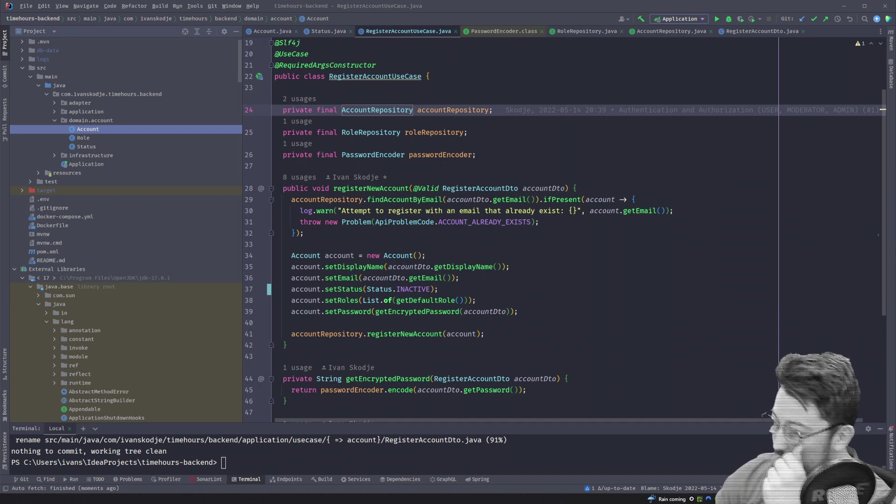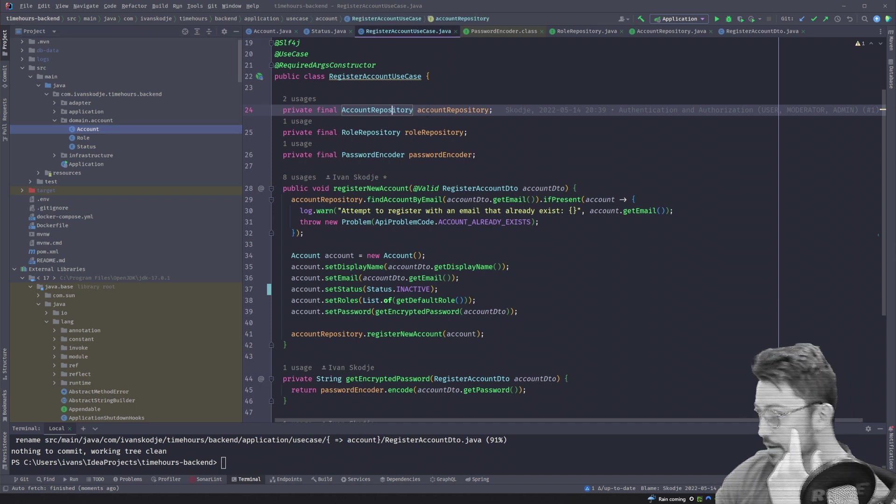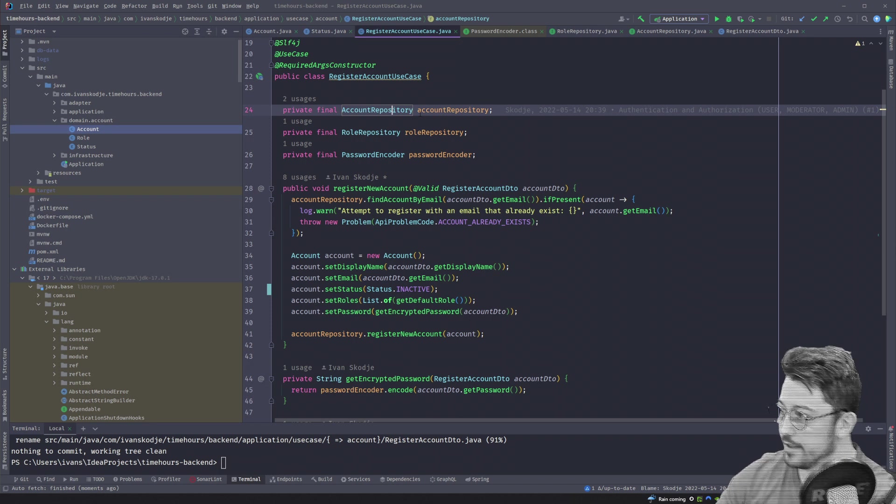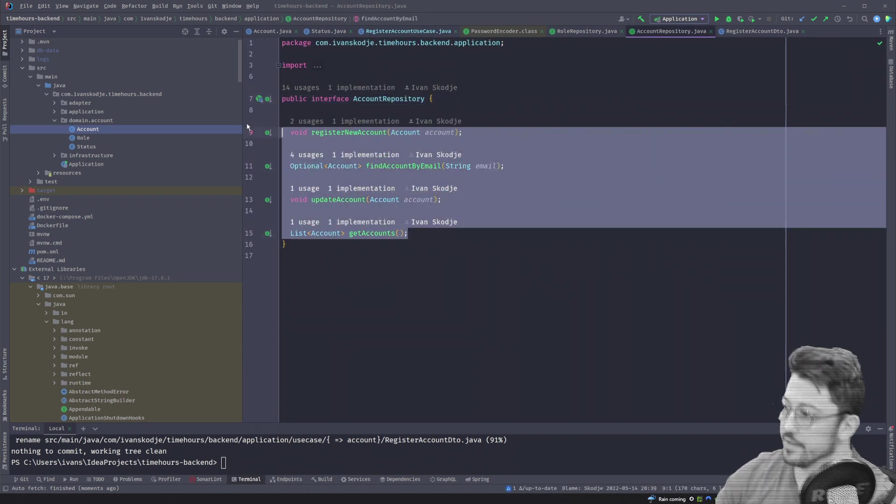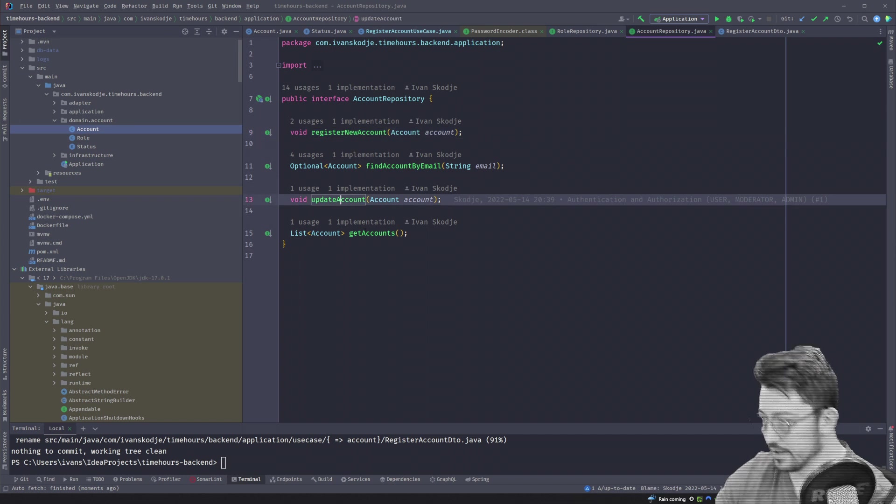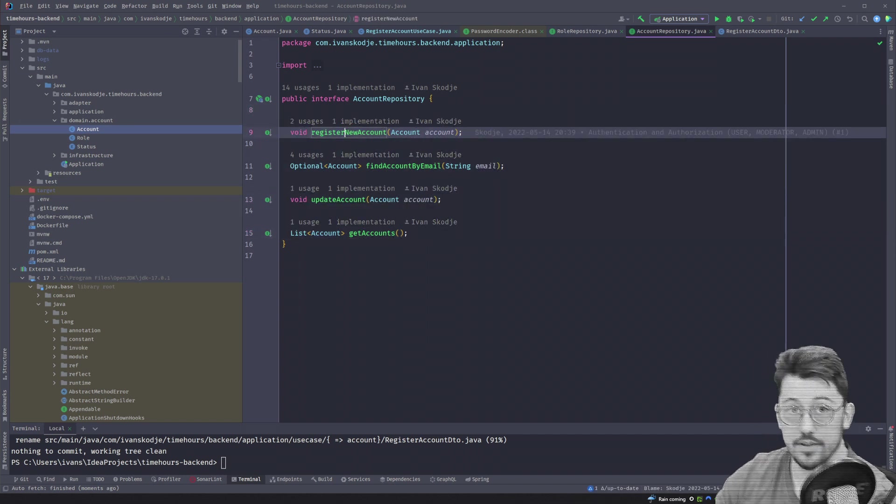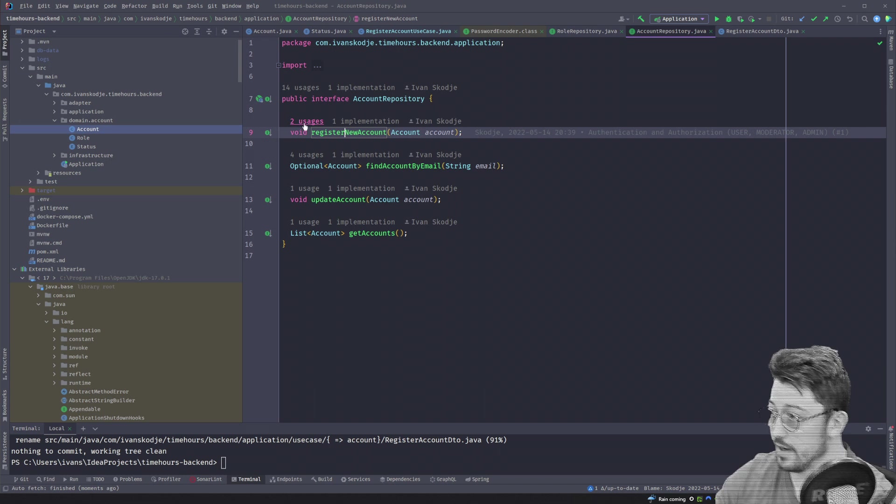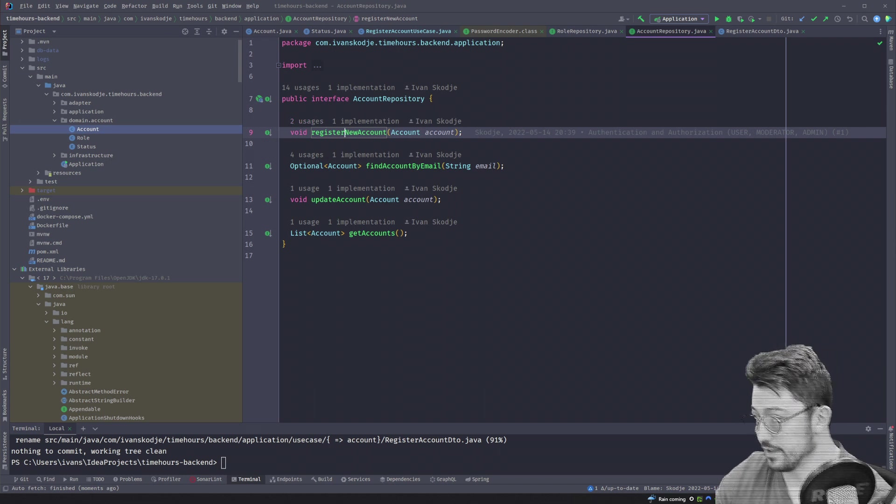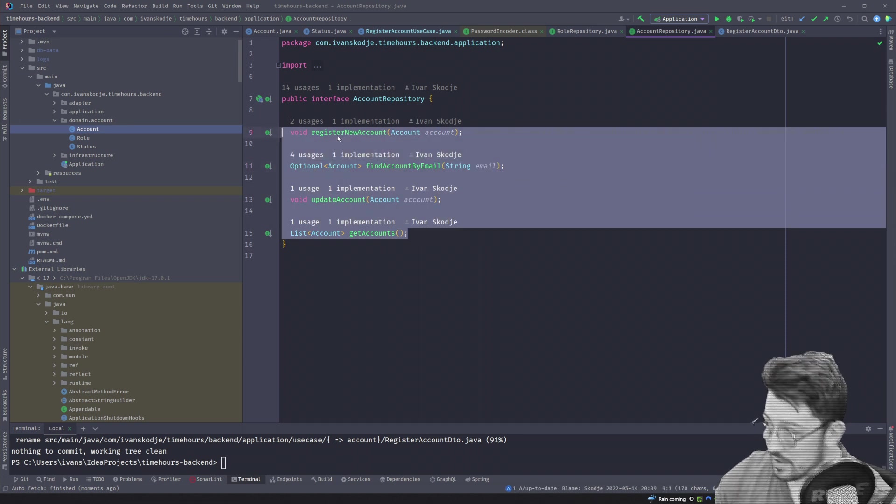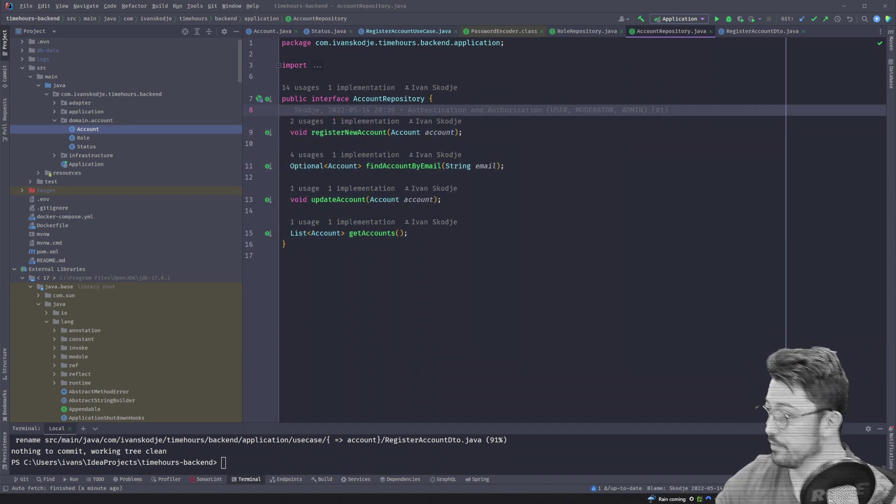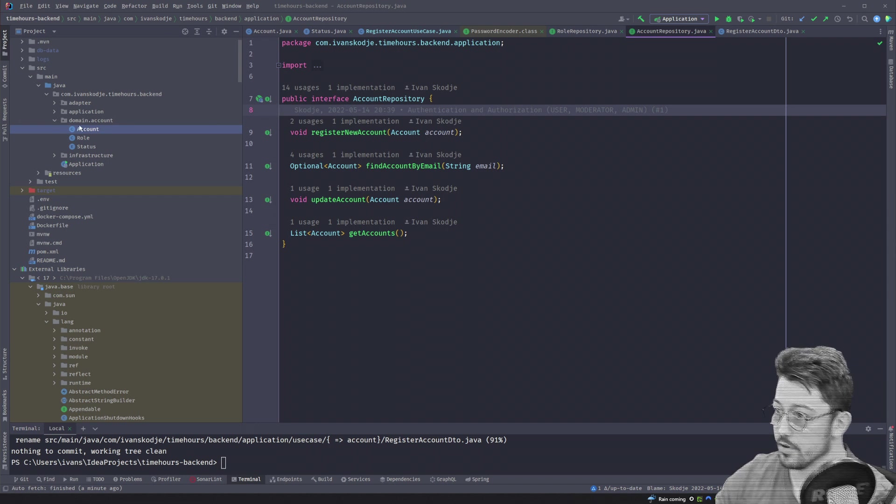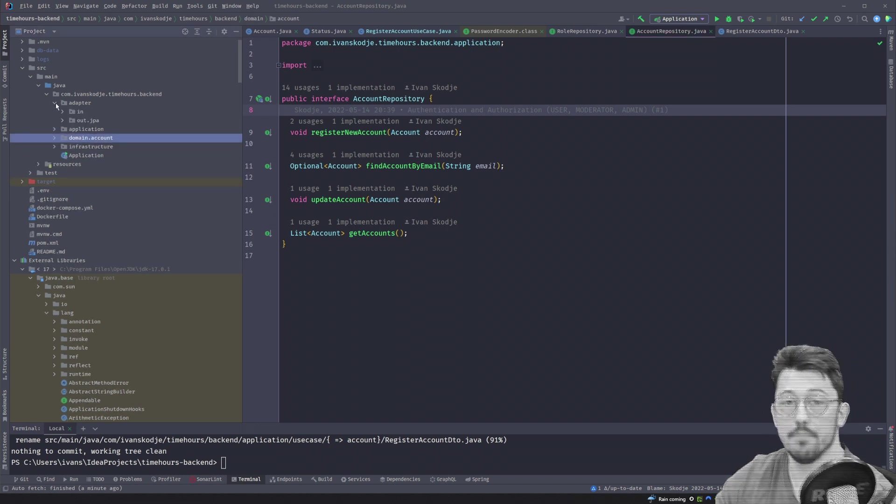So when you get to the part that, okay, now I've got to make this work. I've got to find a way to do these things. I've got to register an account, I've got to find an account by email, I've got to have that account. And these do share different use cases. We have two uses of a new account, for example. We have four uses of find an account by email, but only one implementation of each of them. And we may or may not have more. So how does that work? Well, the adapters is what implements our business.